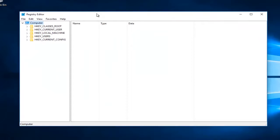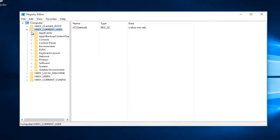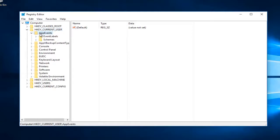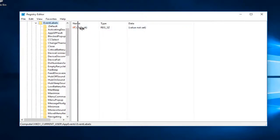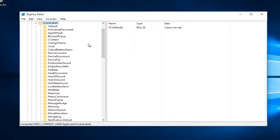Now go underneath HKEY Current User on the left side. You can either double click on this folder or click on the little arrow next to it to expand. Do the same thing for App Events, then go underneath Event Labels and expand that view. I'm also going to drag this sidebar over a little bit further so we can see what we're looking for.